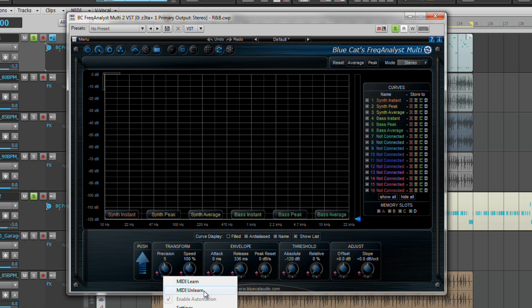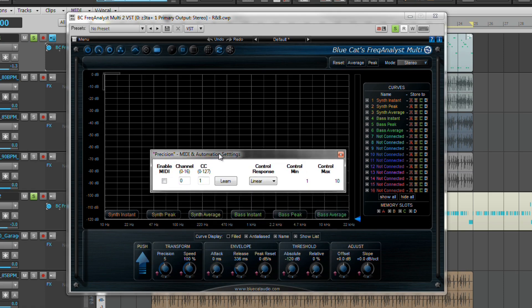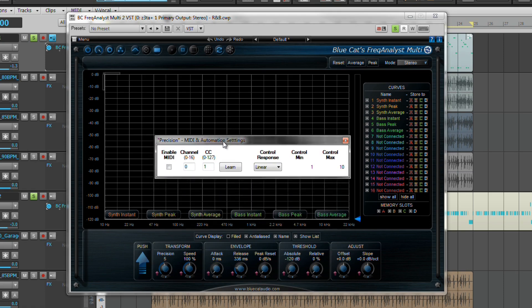Let's head over to the settings now. Here is where you can set the desired changes to the individual control. From left to right, enable MIDI which enables or disables the MIDI control.